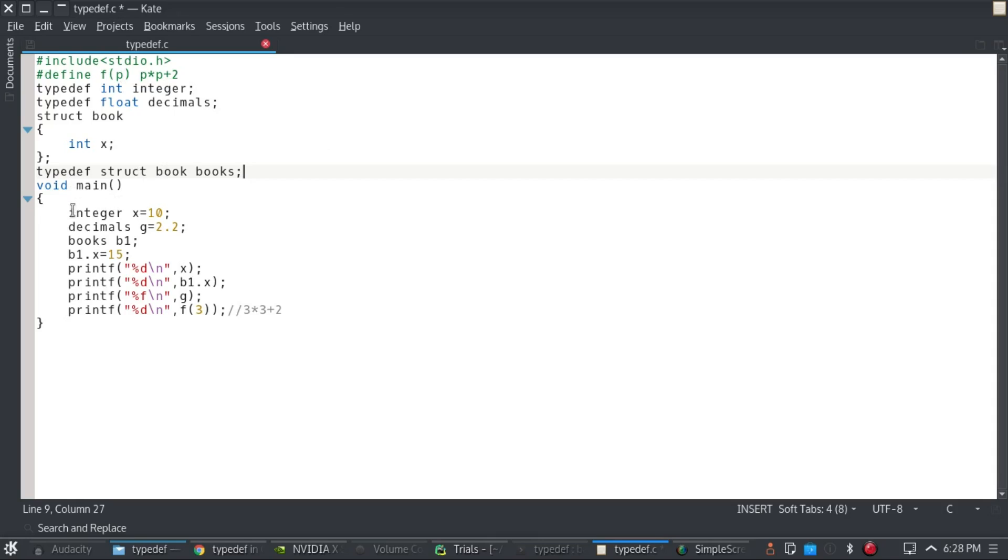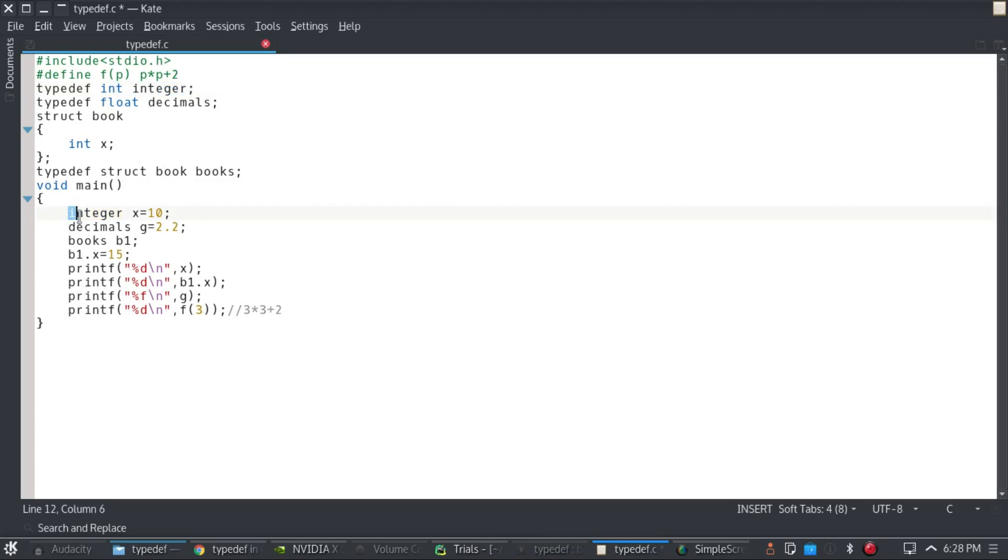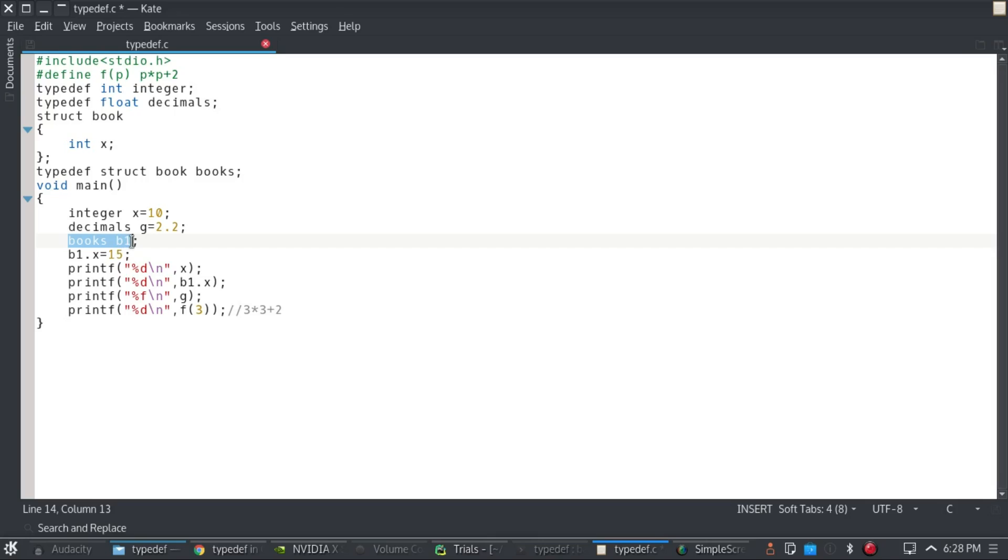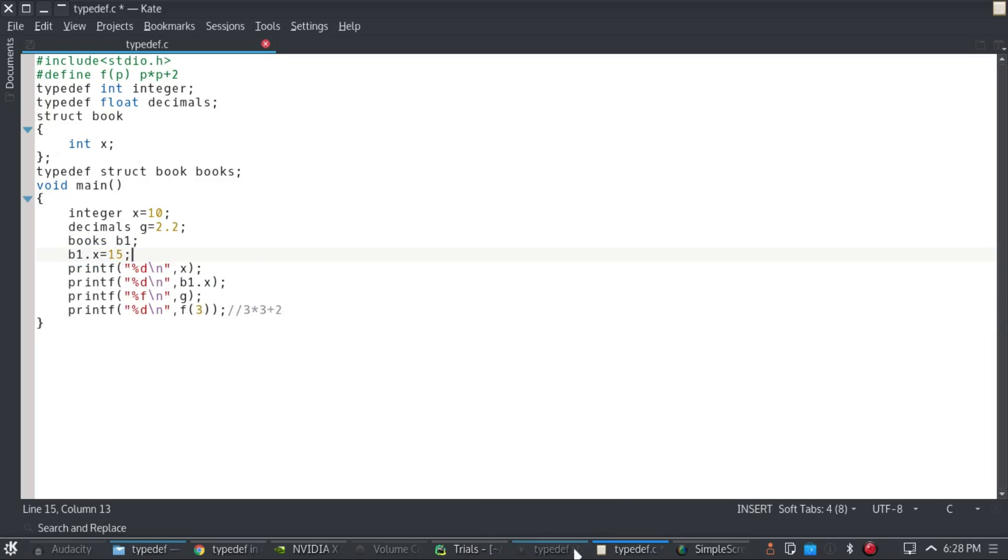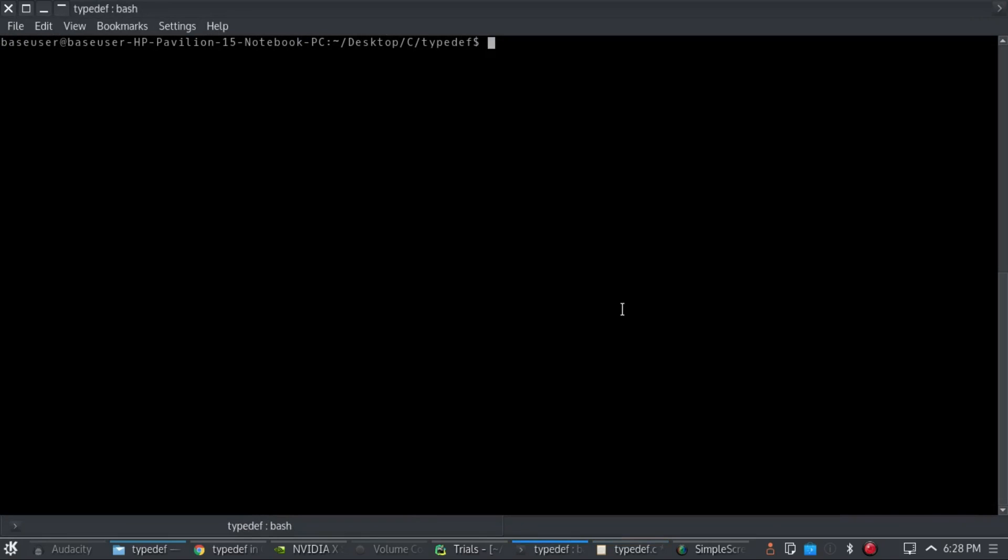I have used typedef to replace int to integer. So what the compiler will do is it will replace anywhere I type integer with int. So I have done this: integer x equal to 10, decimals g is equal to 2.2, books b1 to make the structure variable, and I have set b1.x to 15. And then I have just printed everything to show you guys. So I'll just quickly compile it and run it.